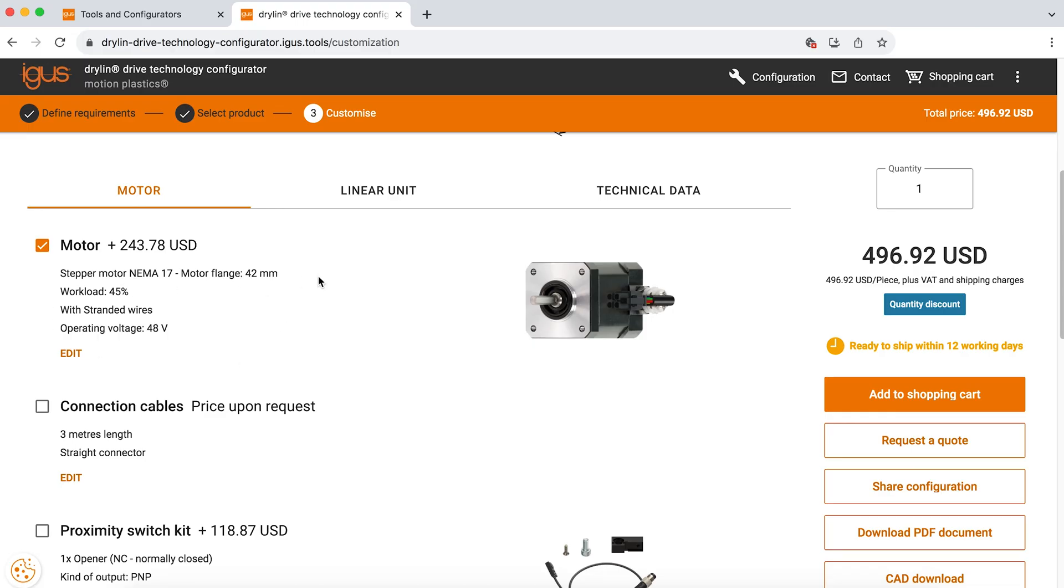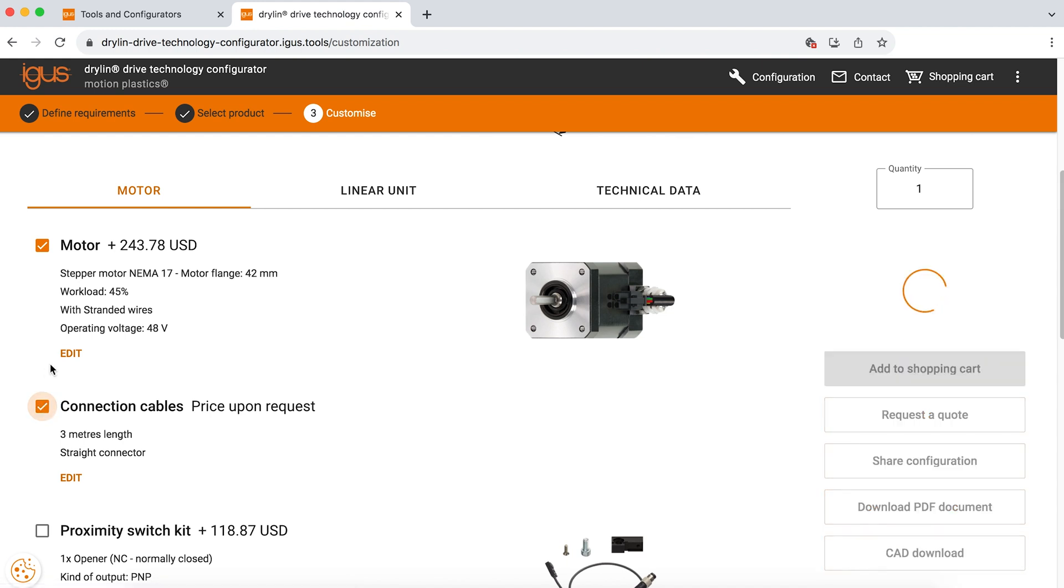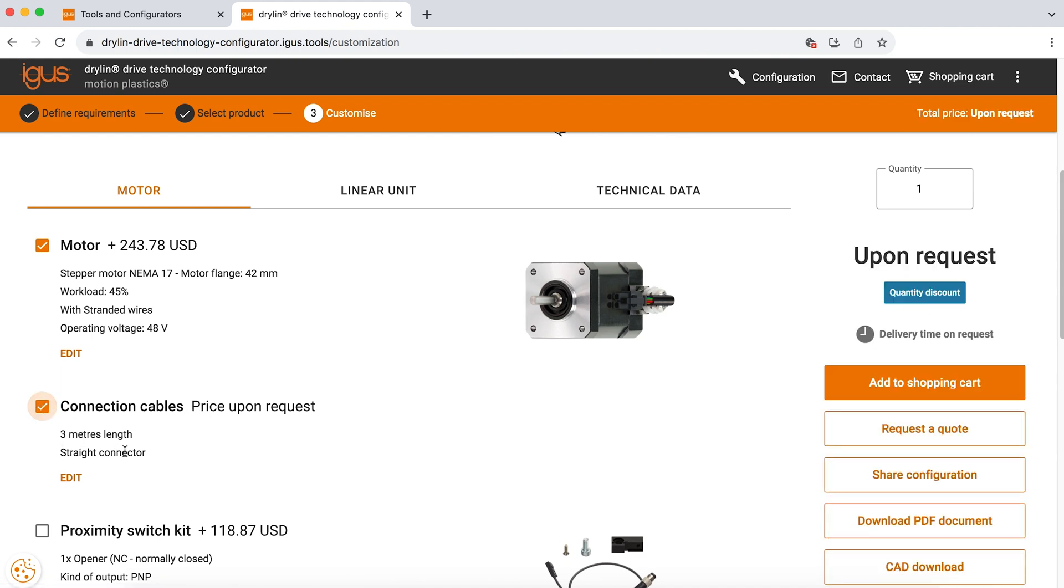We also offer the cables. So if you don't want to have to provide your own cables that connect to our motors, we can do that for you. You just would click that you would like the connection cables. The standard lengths we have are 3m, 5m, and 10m.